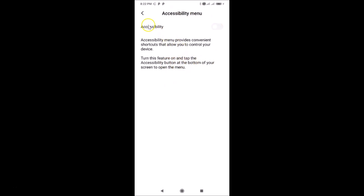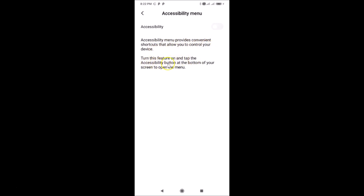The Accessibility Menu screen is now open. The toggle next to Accessibility is currently off. There's a message that reads: 'Accessibility menu provides convenient shortcuts that allow you to control your device. Turn this feature on and tap the accessibility button at the bottom of your screen to open the menu.' Now tap the toggle next to Accessibility.